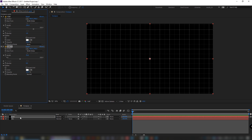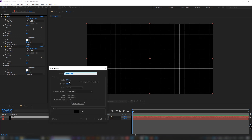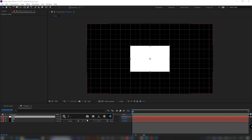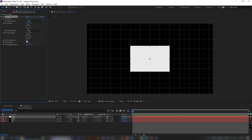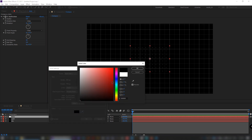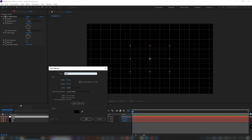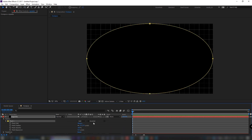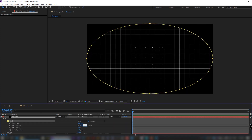Create a new white solid, make it 600 by 400. Apply CC Ball Action to it. Set grid spacing to 25 and ball size to 5. Now add a black solid, make it comp size. Crop it with the ellipse mask, invert it, set feather to 350 and mask expansion to minus 200.